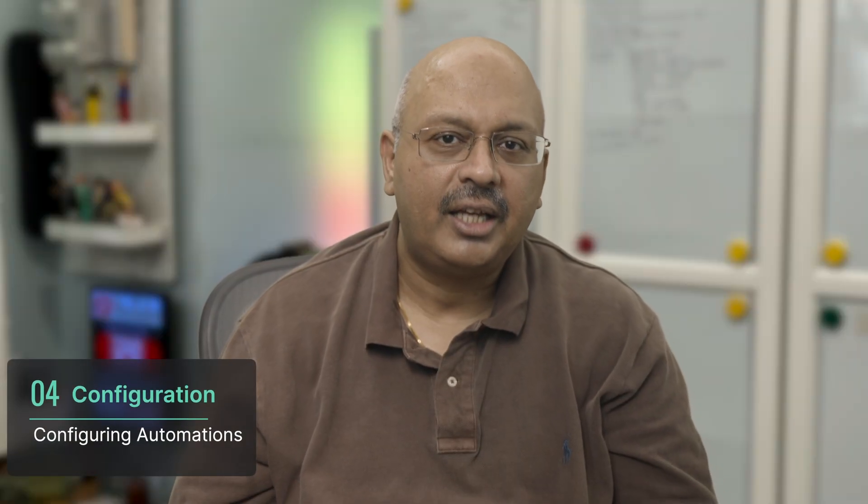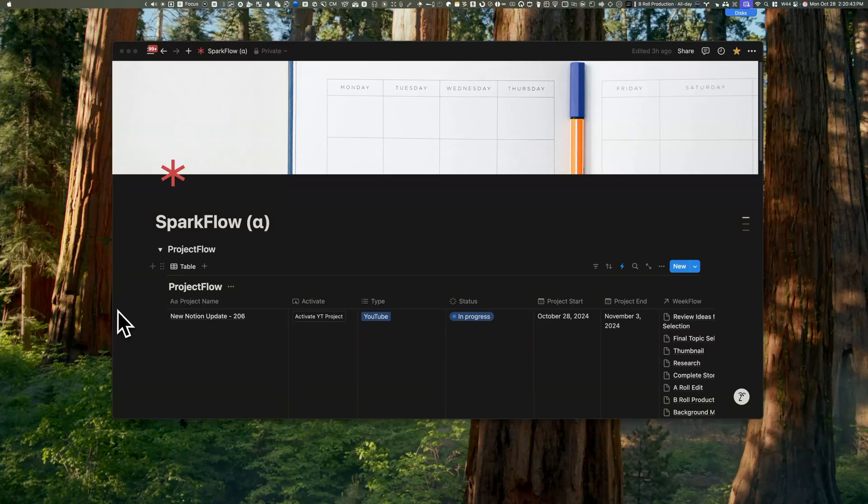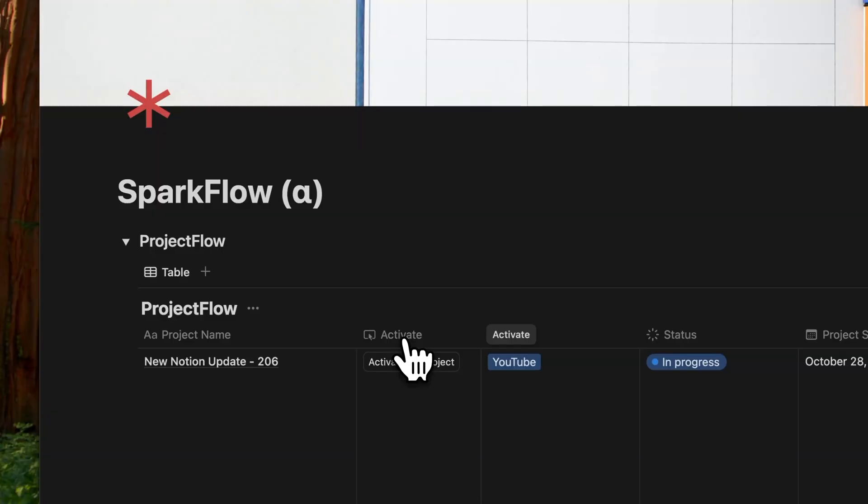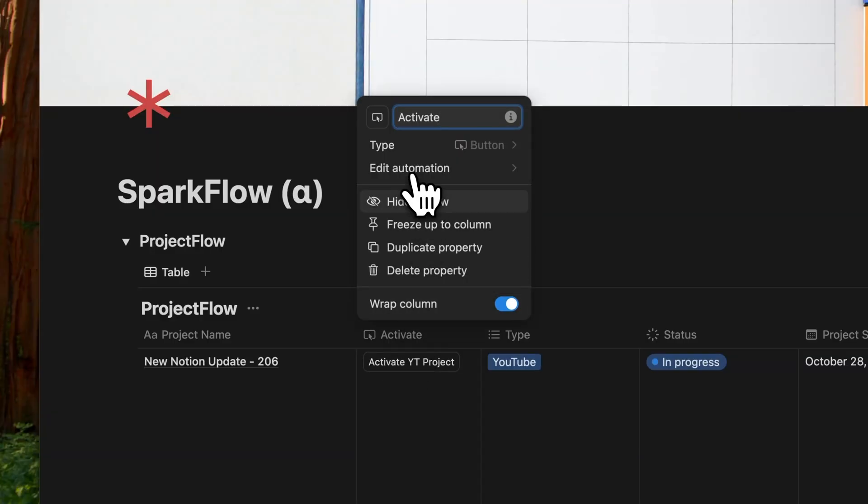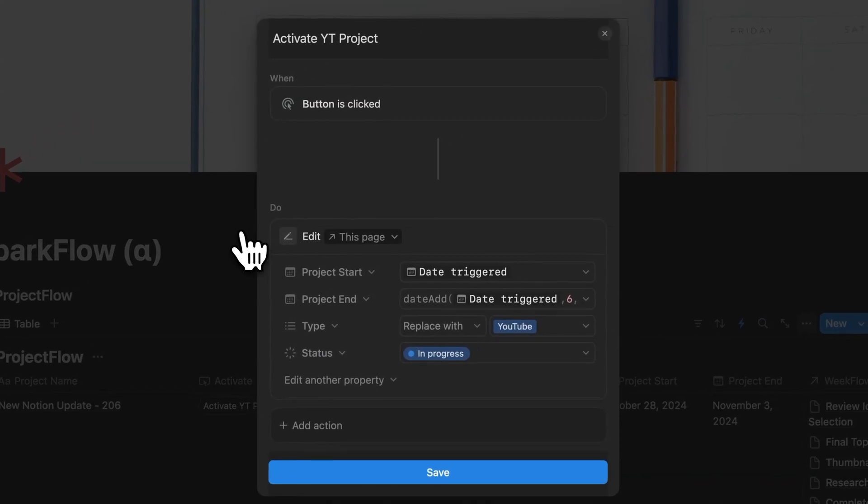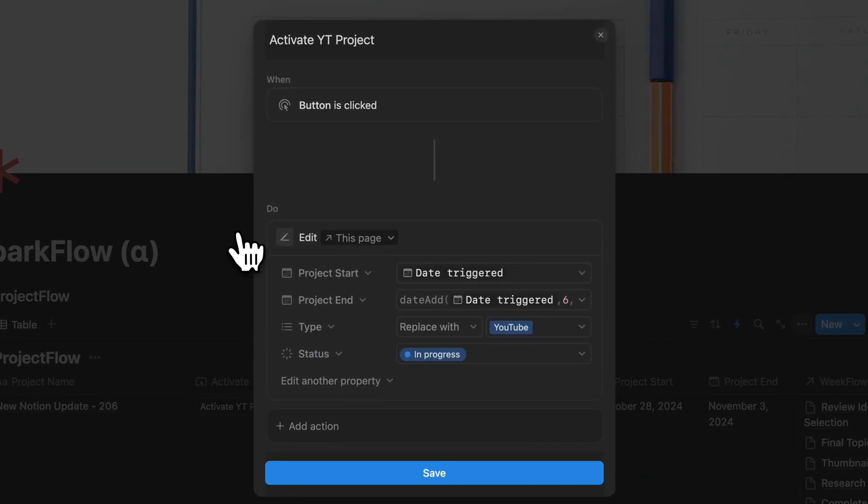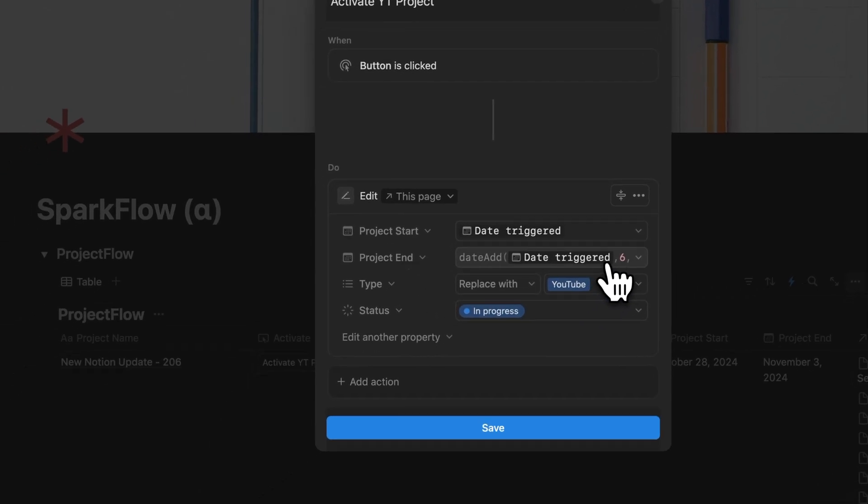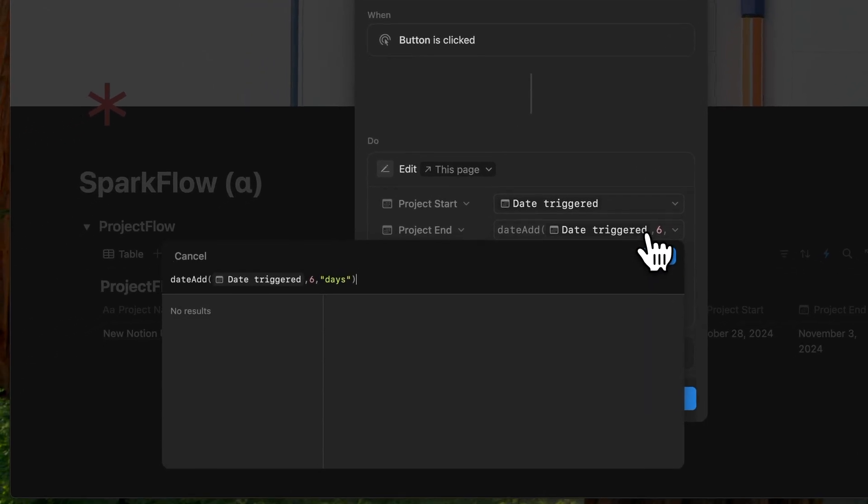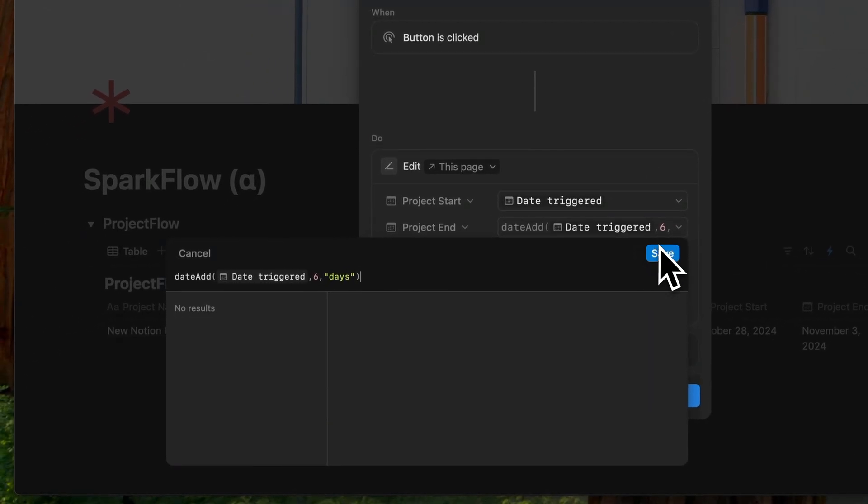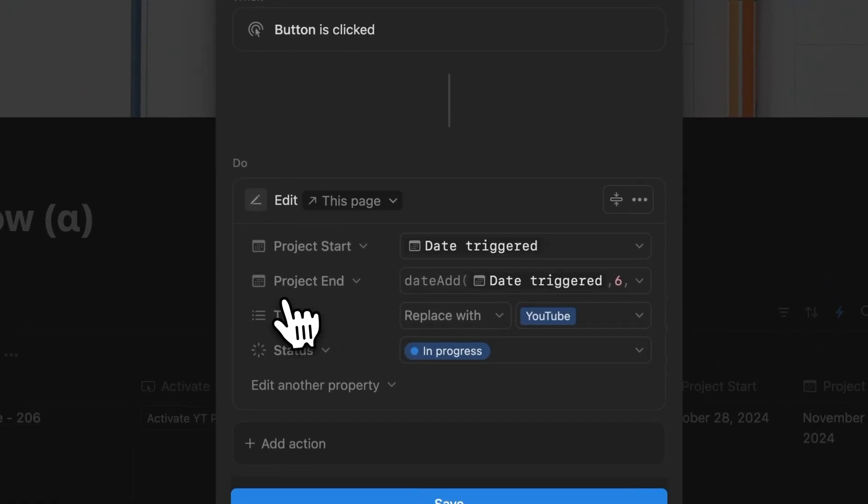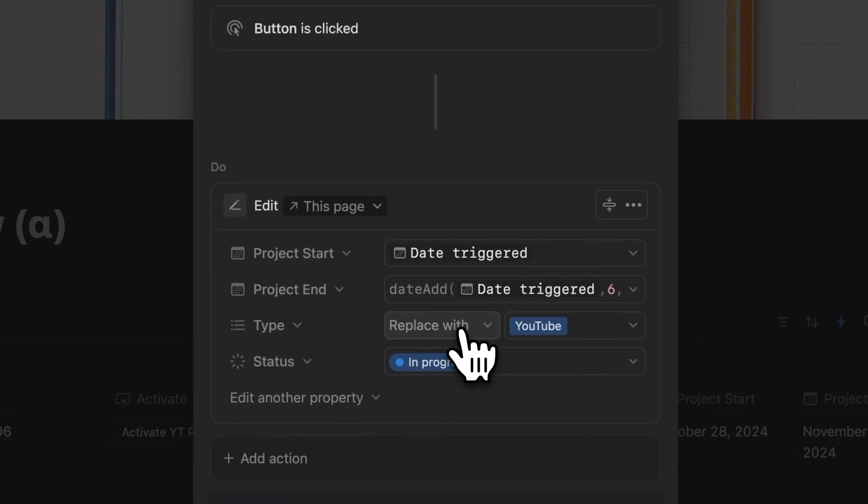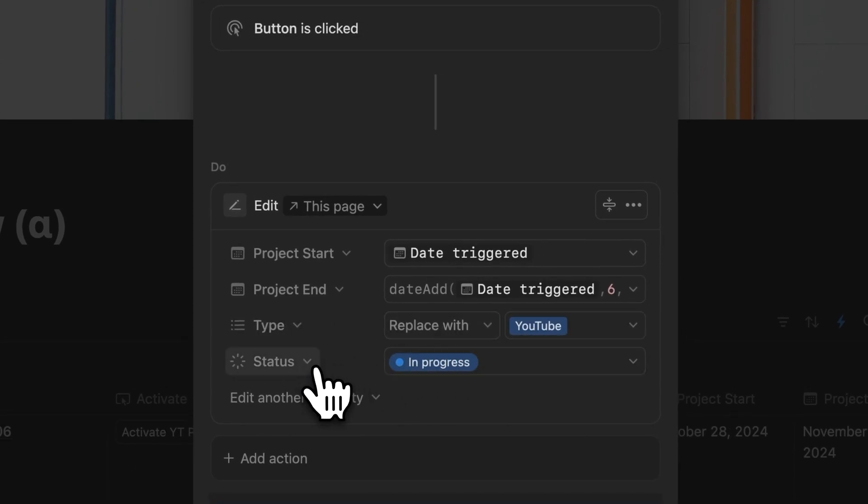ProjectFlow has two main configurations: the activate button and the automation. The activate button, when clicked, performs several actions. It stamps the project start date with the current date, calculates the end date by adding six days to the start date using the date add formula, sets the project type to YouTube, and changes the project status to in progress. This button configuration is just the first part of the automation process.